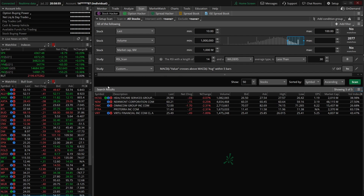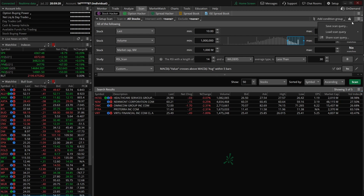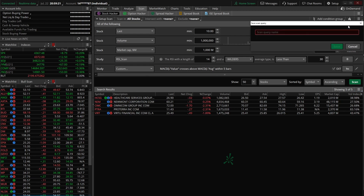Ideally, stocks only pop up on this watch list when they meet all of your criteria and you're ready to go into that trade right then and there. We want to make those scans as specific as possible so we don't waste time looking through a long list. Now, the whole point of this video was to turn this into a dynamic watch list.